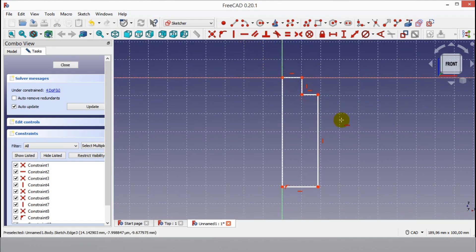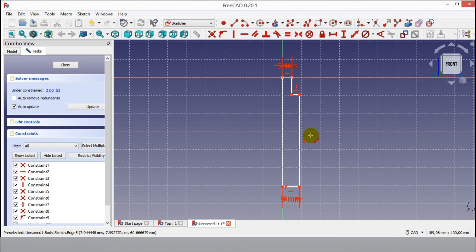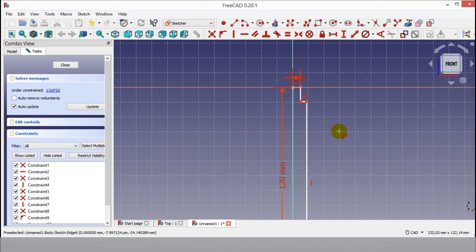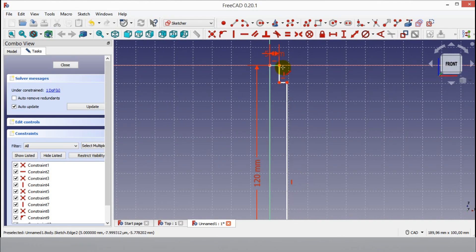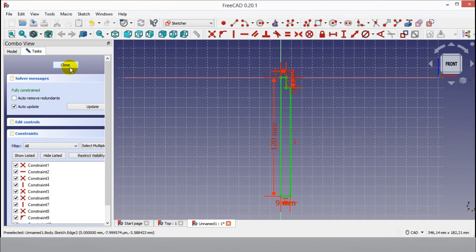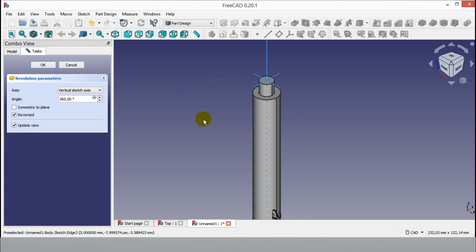Click the constraint button, then click a line as shown in the video. Click the distance constraint button and enter 5mm distance. Click the horizontal line and enter 9mm distance. Click the vertical line and enter 120mm distance. You will see all lines become green — this means all dimensions and constraints are completed. Now click the Revolve button and click OK to finish the part.